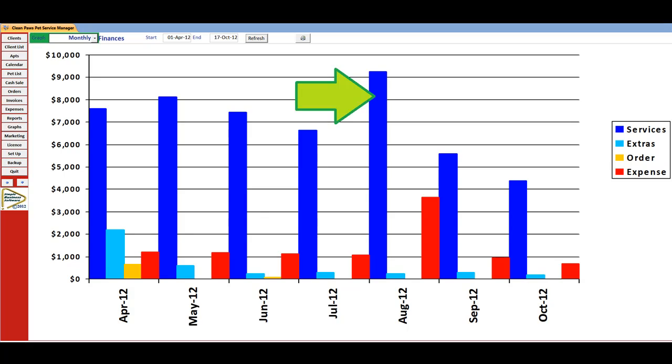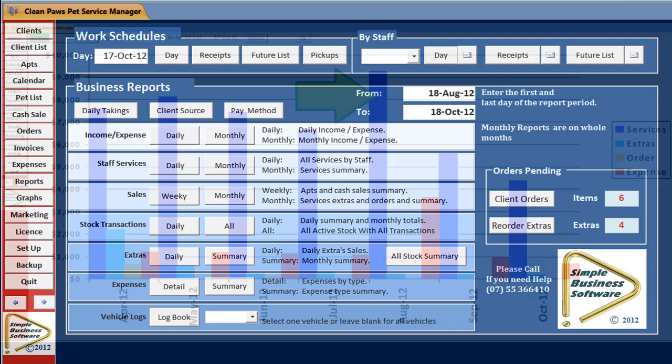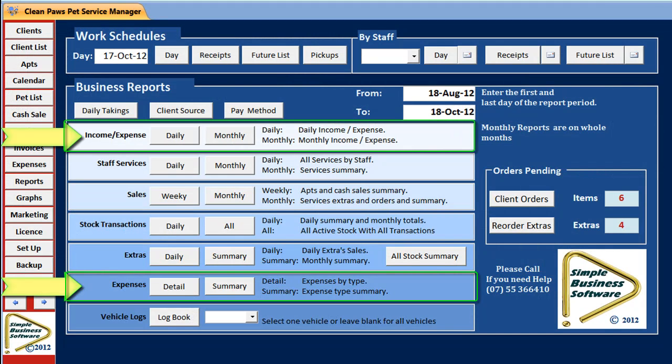Printouts are available. For more details, analyse your expenses in reports.